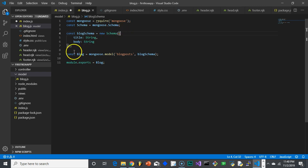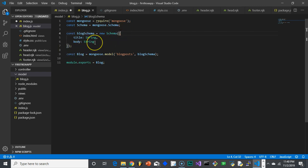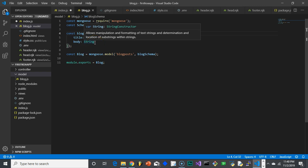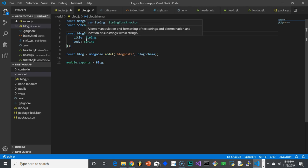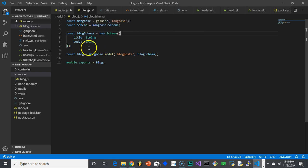Basically what happens is that when we create this blog schema, which is going to be a new schema, we have to pass an object into it. And the object that we pass into it basically is the filter, is that schema. It's the description. So we're saying there's really only two items in our blog posts, title, which is going to be a string, and the body of the blog post, which is a string.